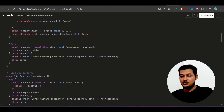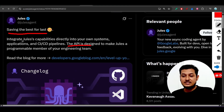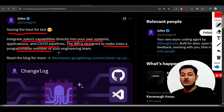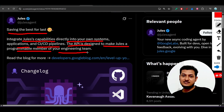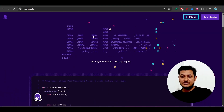Let me start with the Jules API. They have just published this feature today — 'saving the best for last.' It lets you integrate Jules capability directly into your own systems, applications, and CI/CD pipelines. The API is designed to make Jules a programmable member of your engineering team. So suppose you are building a project and there are many tasks that Jules can handle.